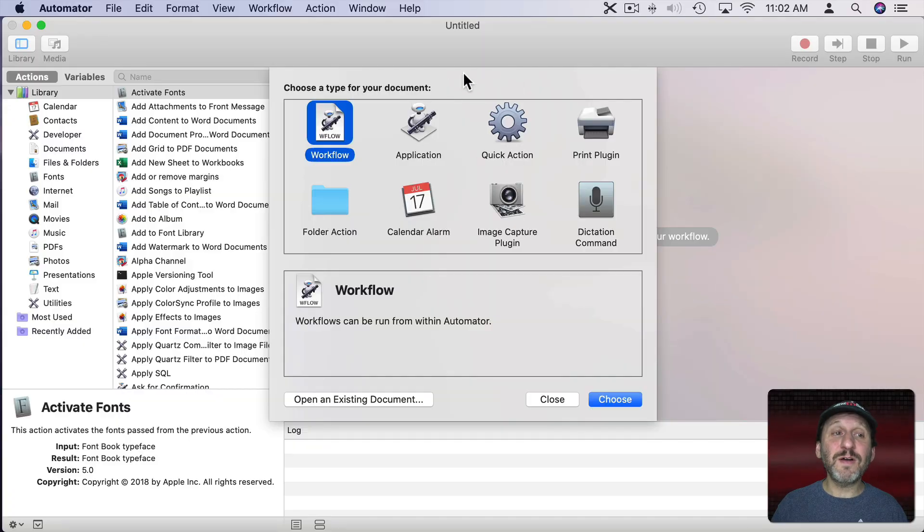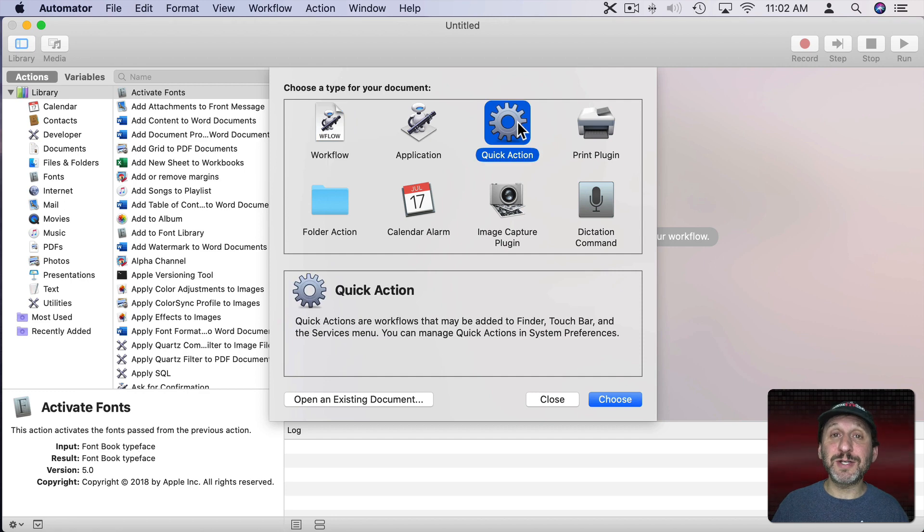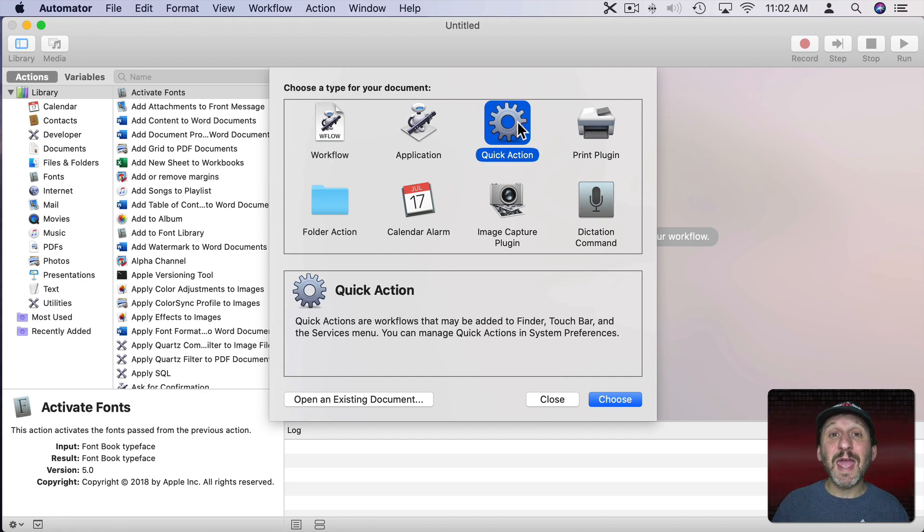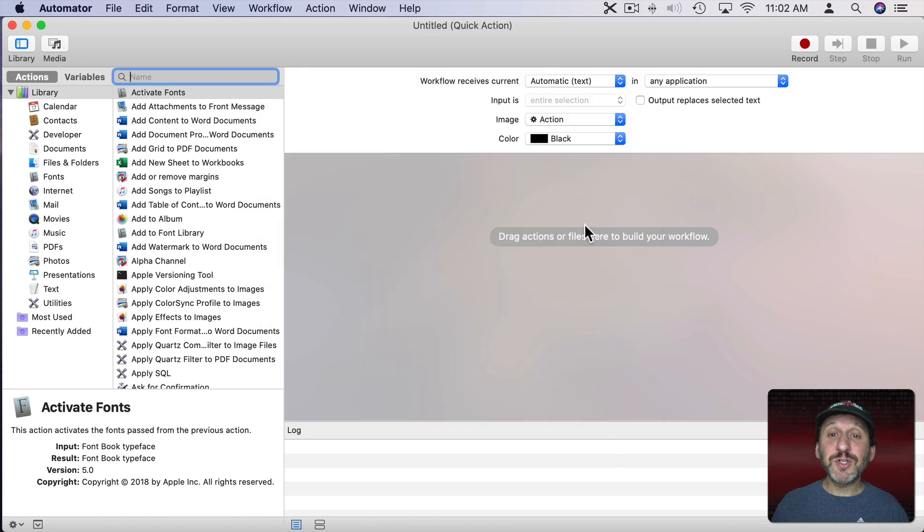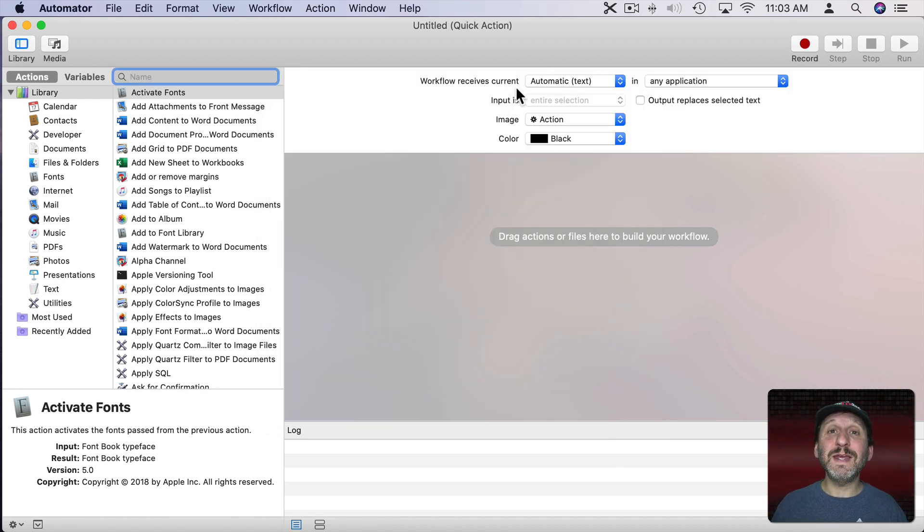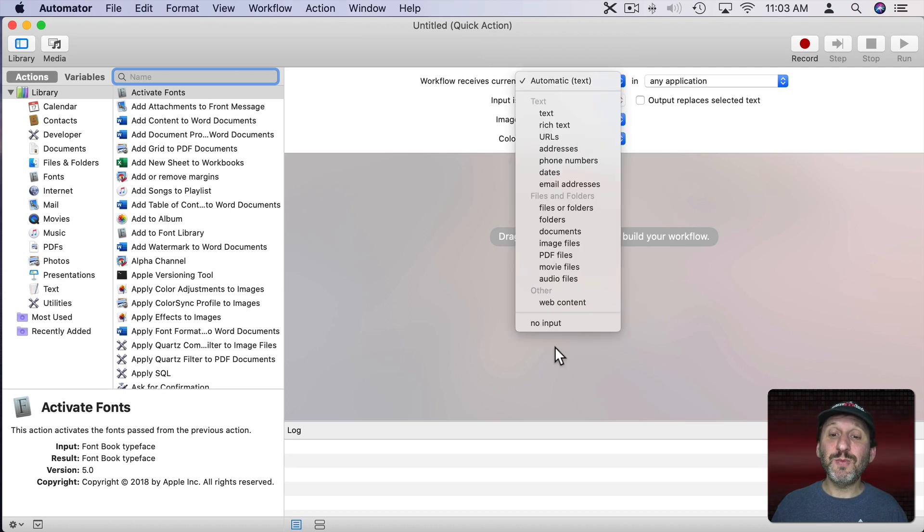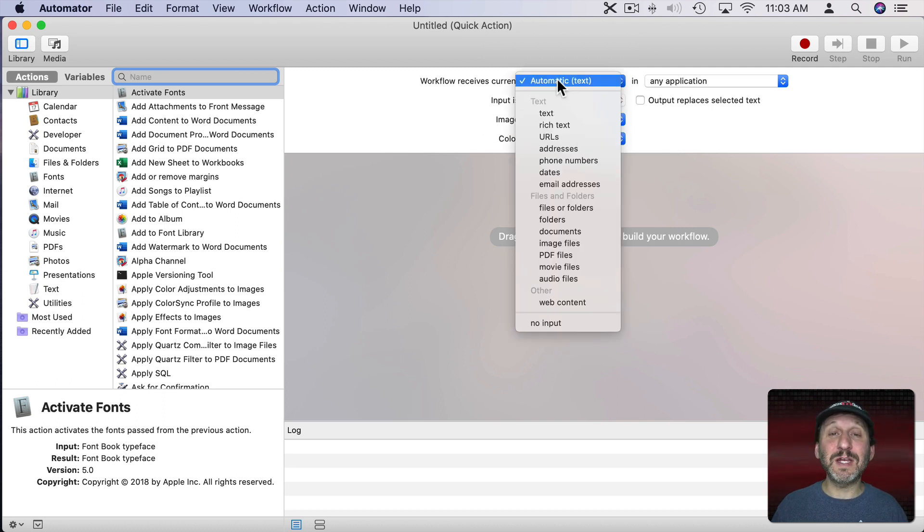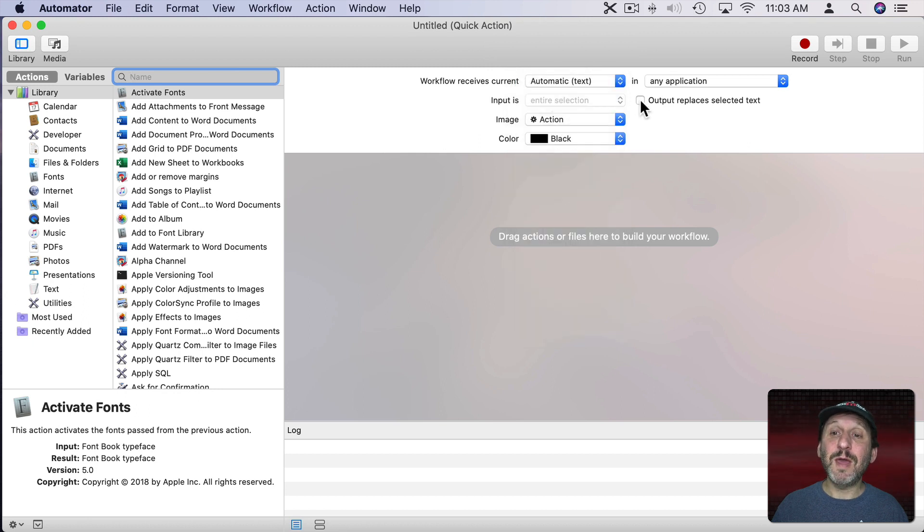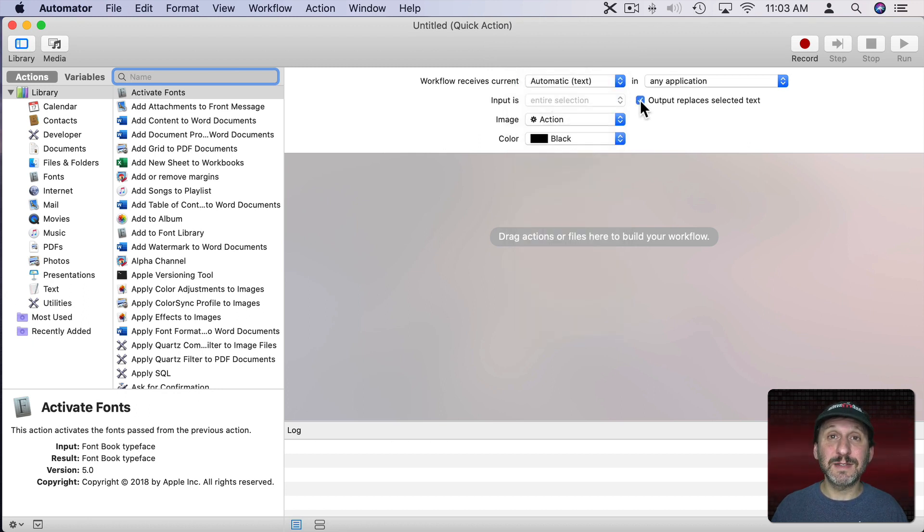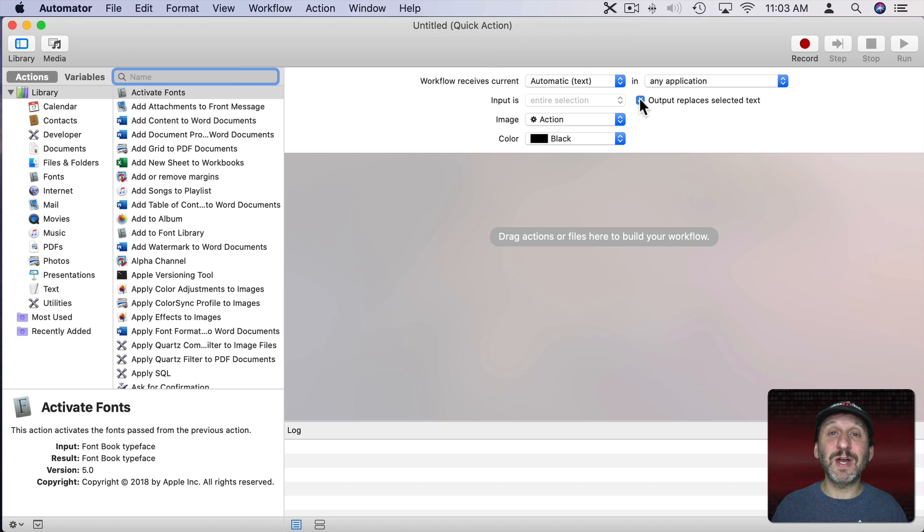So let's start off here in Automator and I'm going to create a Quick Action. That way we'll be able to access it in different apps and later assign a keyboard shortcut to it. Now the first thing we want to do is set up how it works. So what we want is Automator to not have any input. So we should set it to No Input but we're not going to do that right away. We're going to leave it at Automatic for now. Then we're going to check the box saying Output replaces selected text. Later on we'll change this to No Input. If we do it now it's going to uncheck this box.